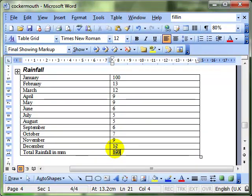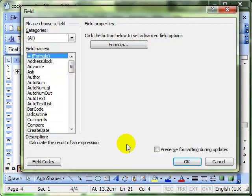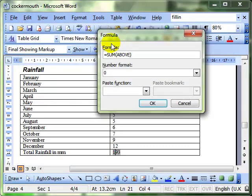If all the formulas could do was add up, it wouldn't be that useful. But it's a lot more powerful than that. If I edit the field again, back into the formula dialog box.